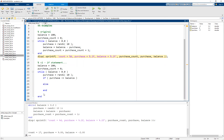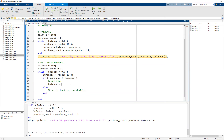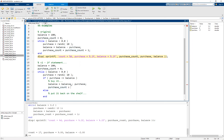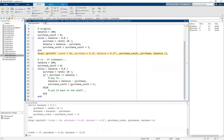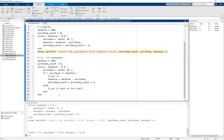In the if branch, if the purchase amount is less than or equal to the balance, we simply buy it. Under the else, we put it back on the shelf — imagine you're in a convenience store, you come up to the register, and discover you don't have enough money. Buying it means: balance equals balance minus purchase, and then we increment the purchase count by saying purchase count equals purchase count plus one. Outside the while loop, we display the final count, final purchase, and final balance.